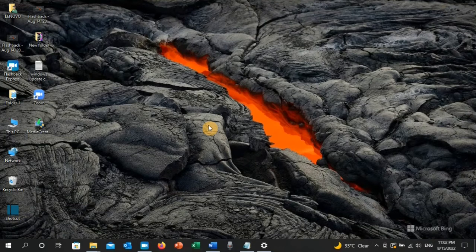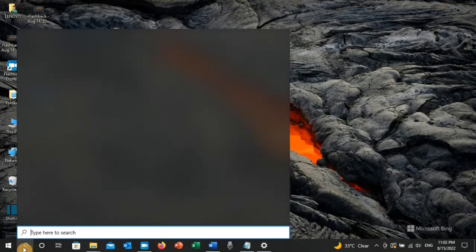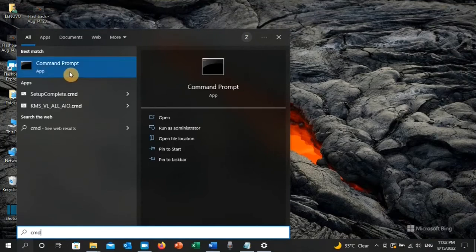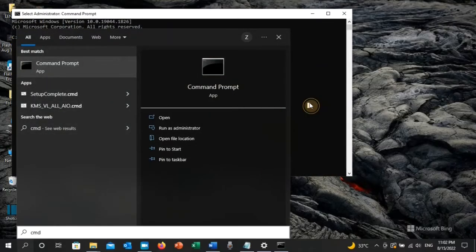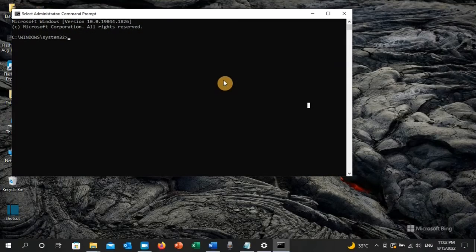If the error has still not been resolved, we can apply solution number four. Go to the search toolbar and type cmd — command prompt will appear. Click Run as administrator. Here, type the following command: chkdsk /r.